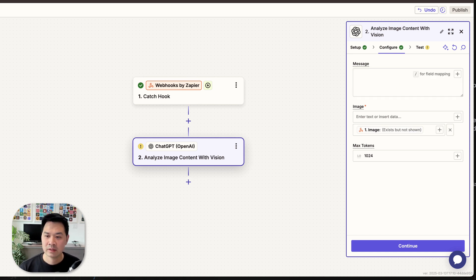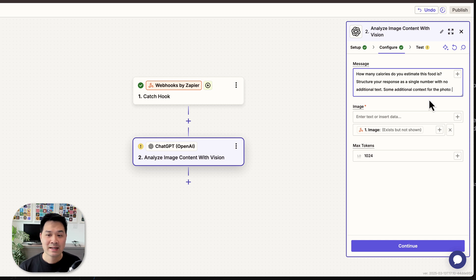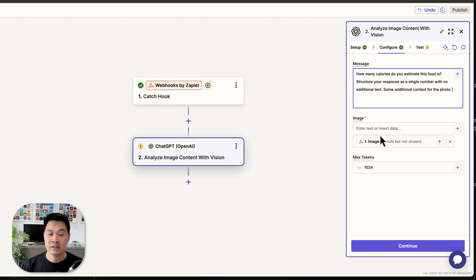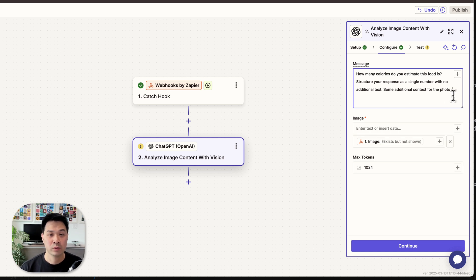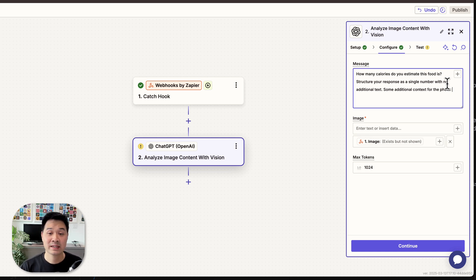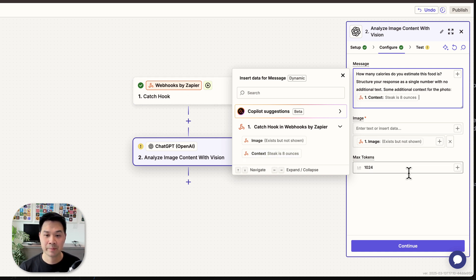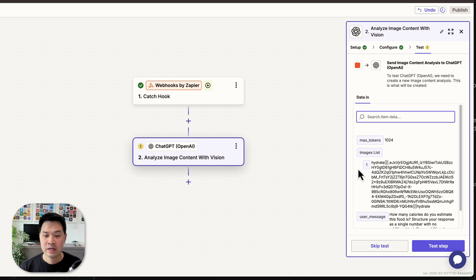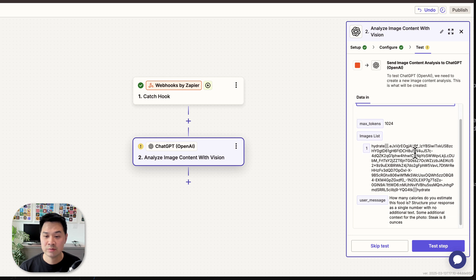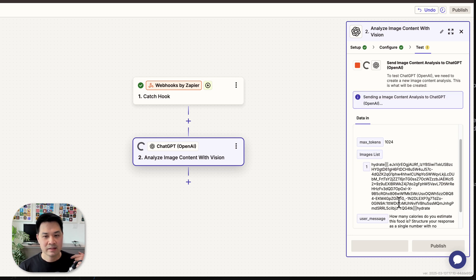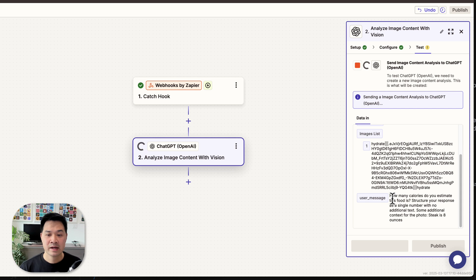For the message, I'll paste in my prompt: 'How many calories do you estimate this food is? Structure the response as a single number with no additional text.' Then: 'Additional context for the photo:' — and I hit forward slash to pass through the context the user typed in. The test data shows 'Steak is eight ounces.' Let's continue and test this step. Hit Test Step — it's going to send the image and the prompt to OpenAI. Let's see what we get back.